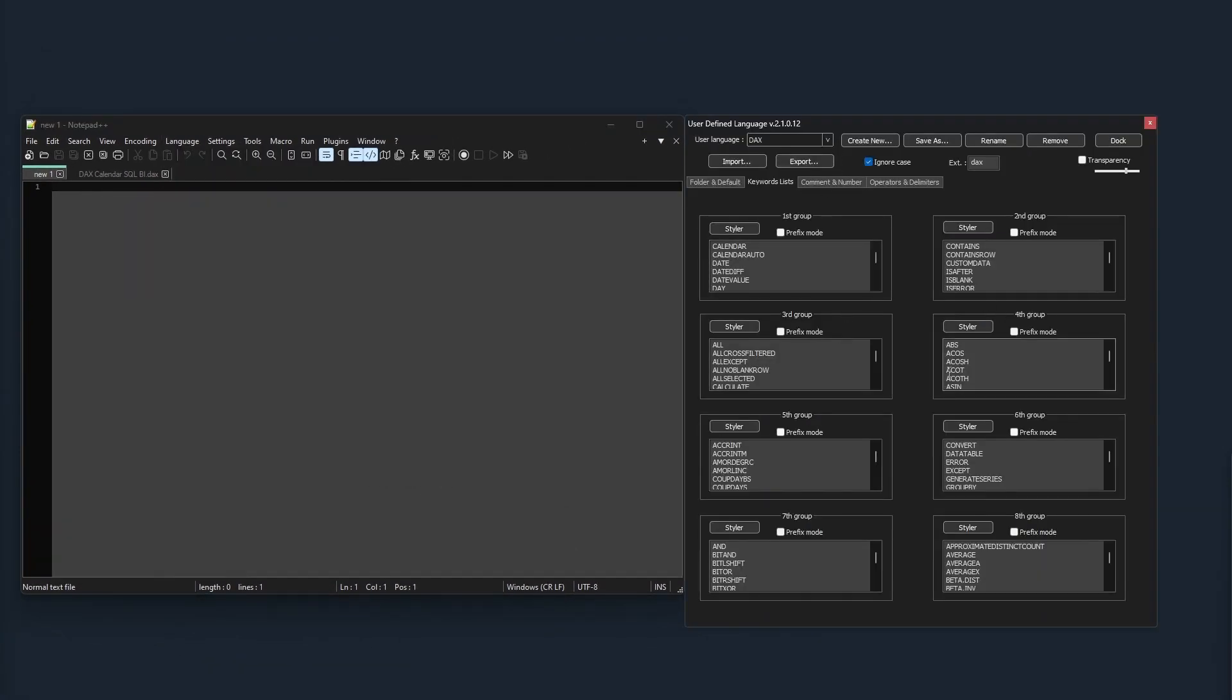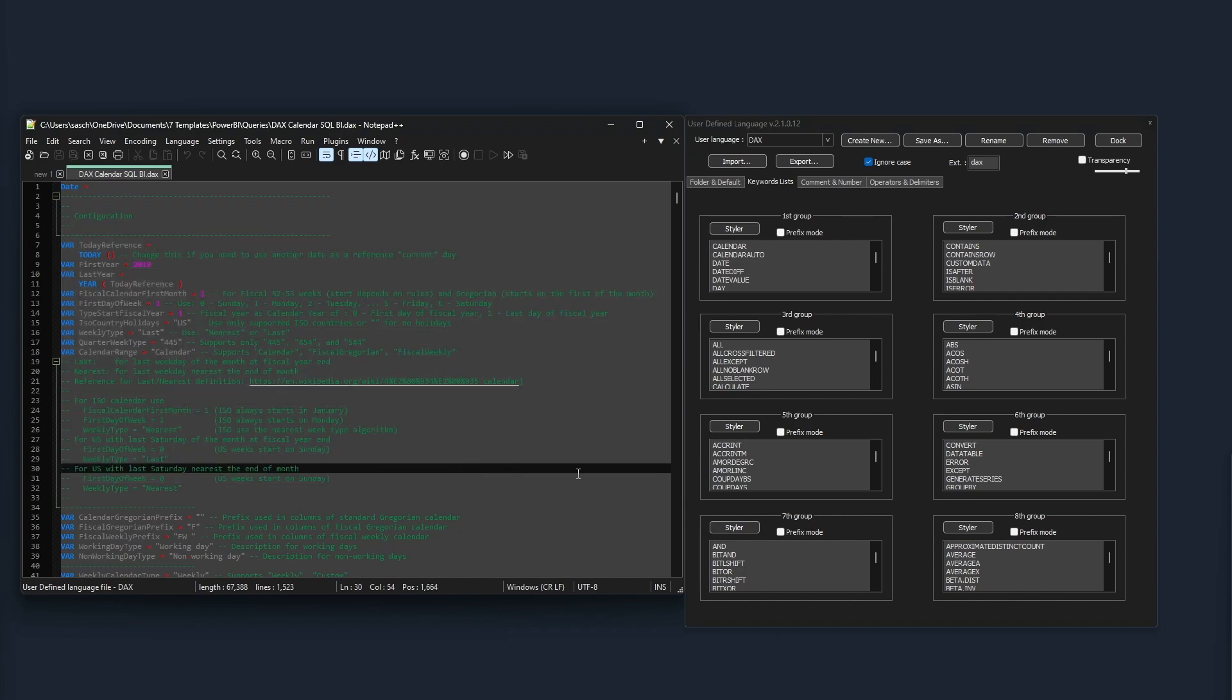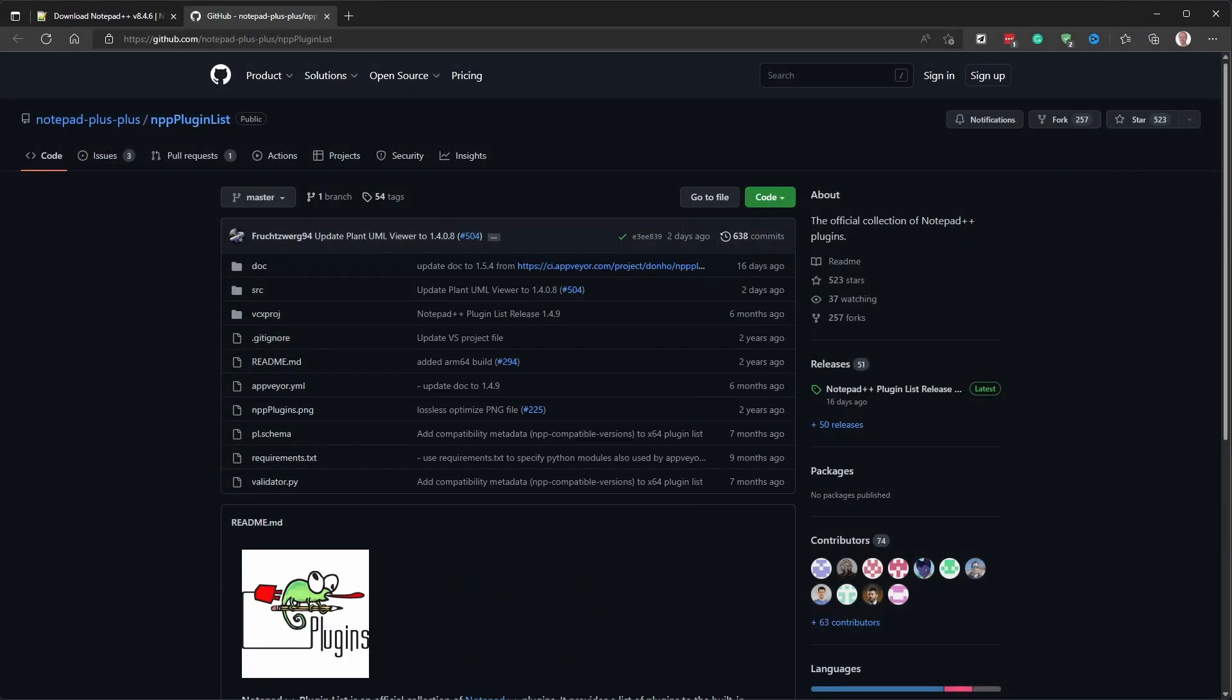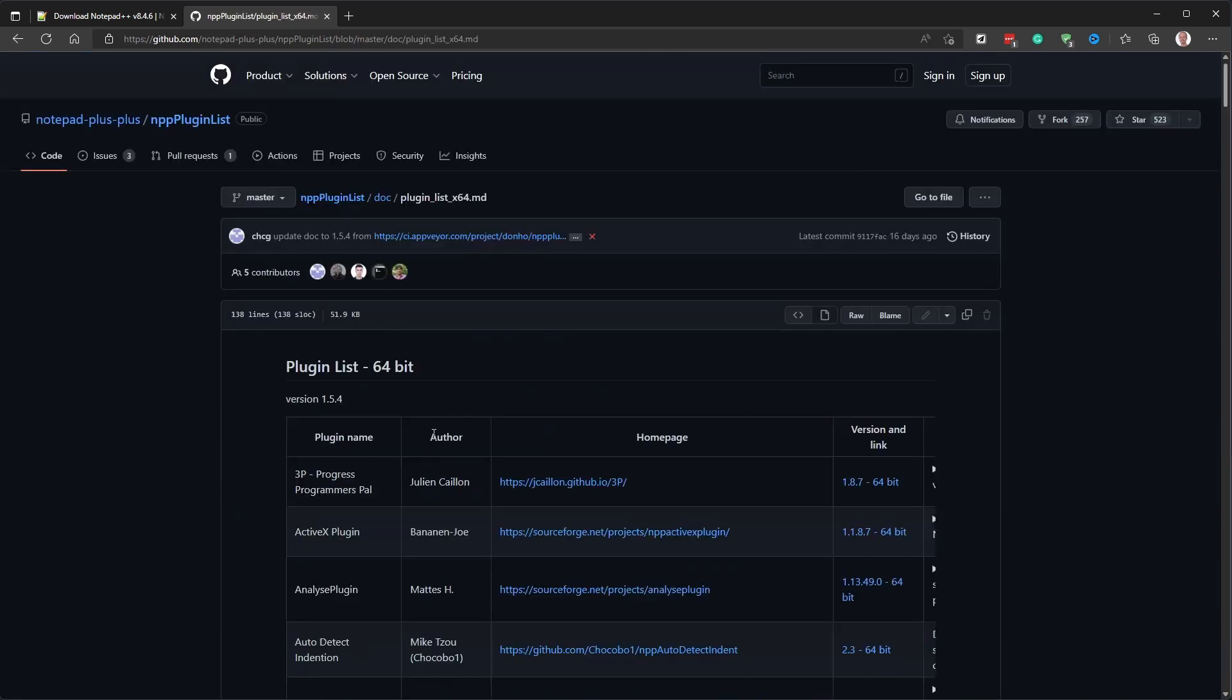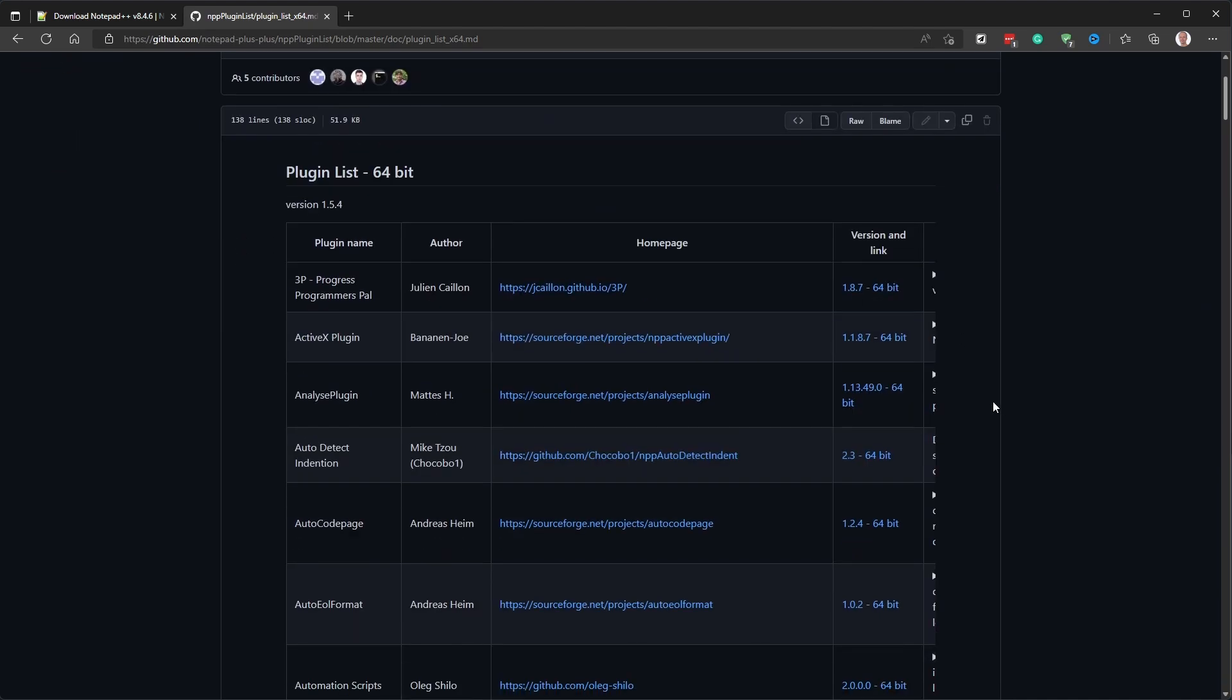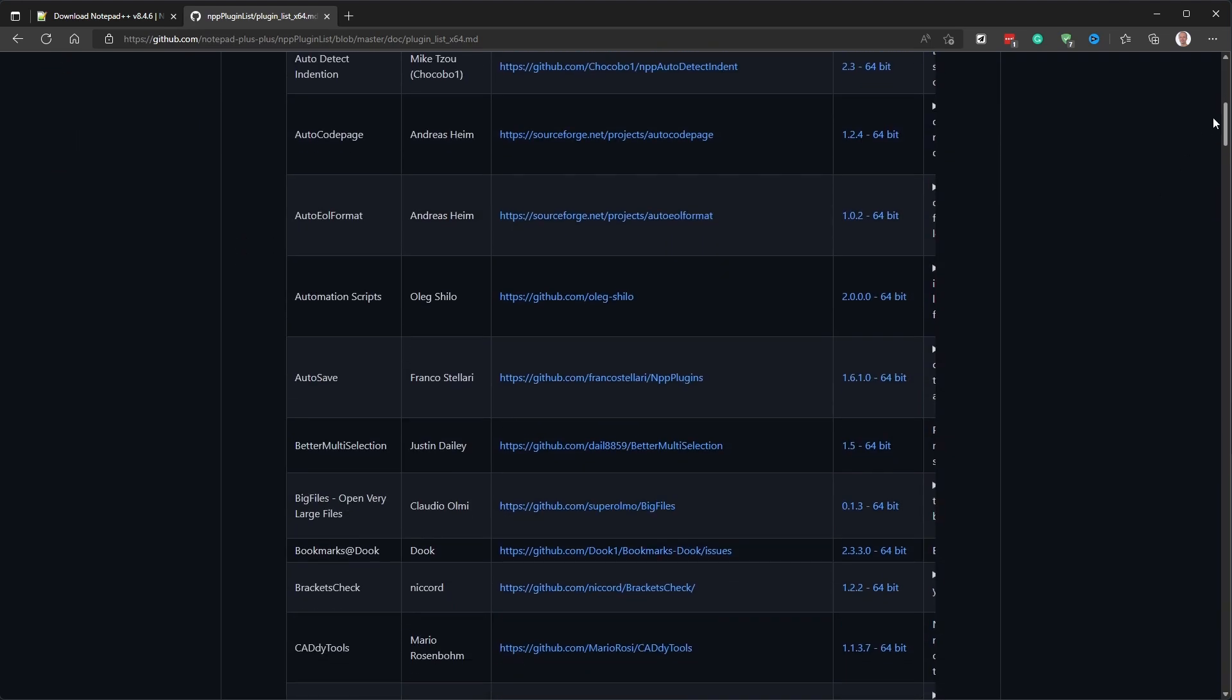I did so for Power Query, or M, and for DAX, myself. If you're interested, you will find a link in the description. If all this is not enough for you, you can even enhance Notepad++ with various plugins. This is a shining example of how good open-source software creates an engaged community that keeps producing great value for users.